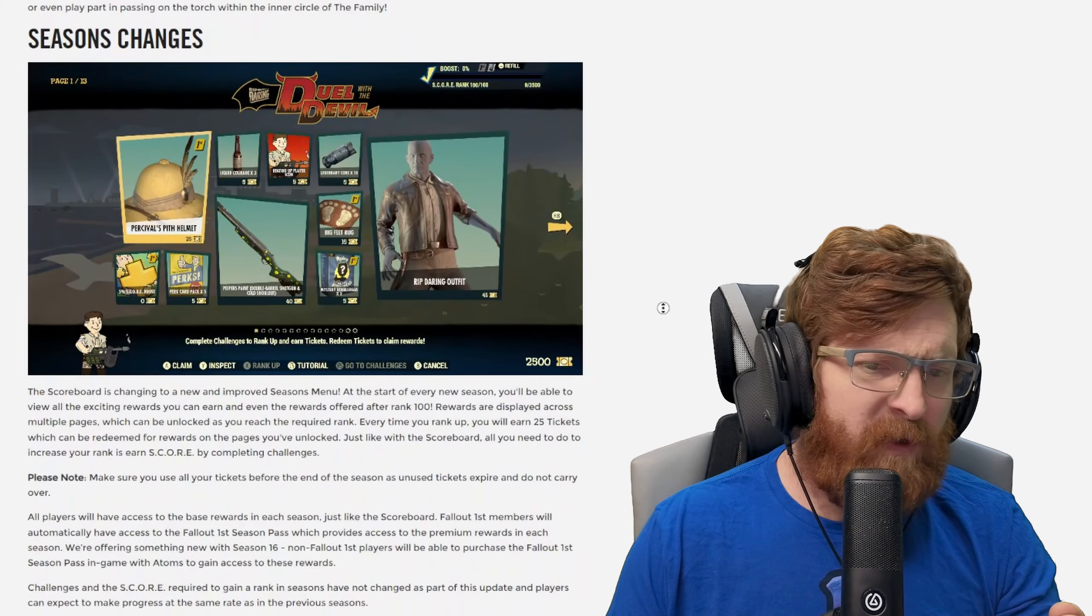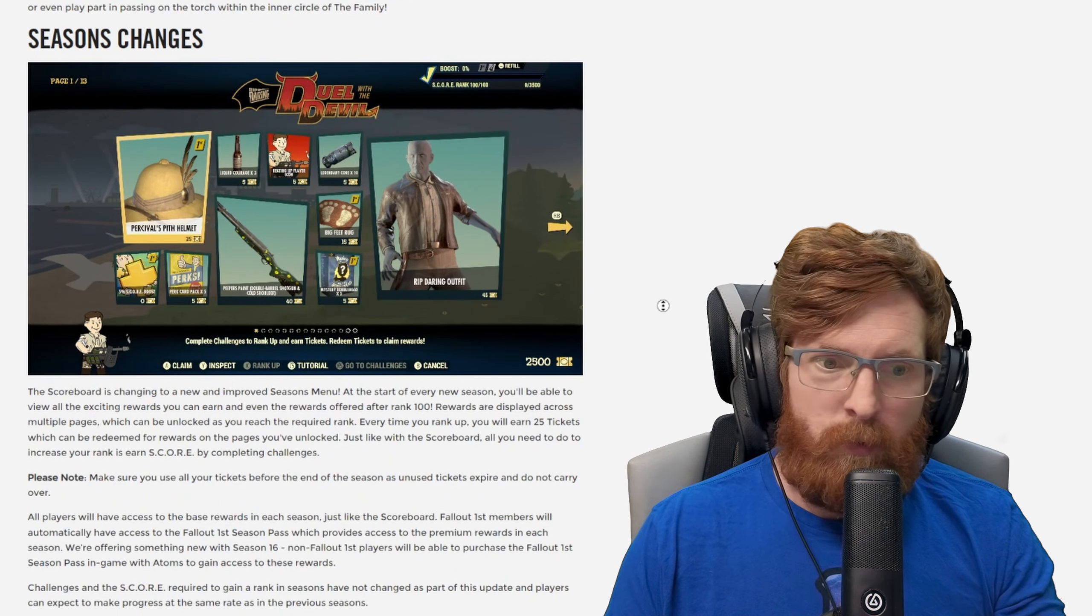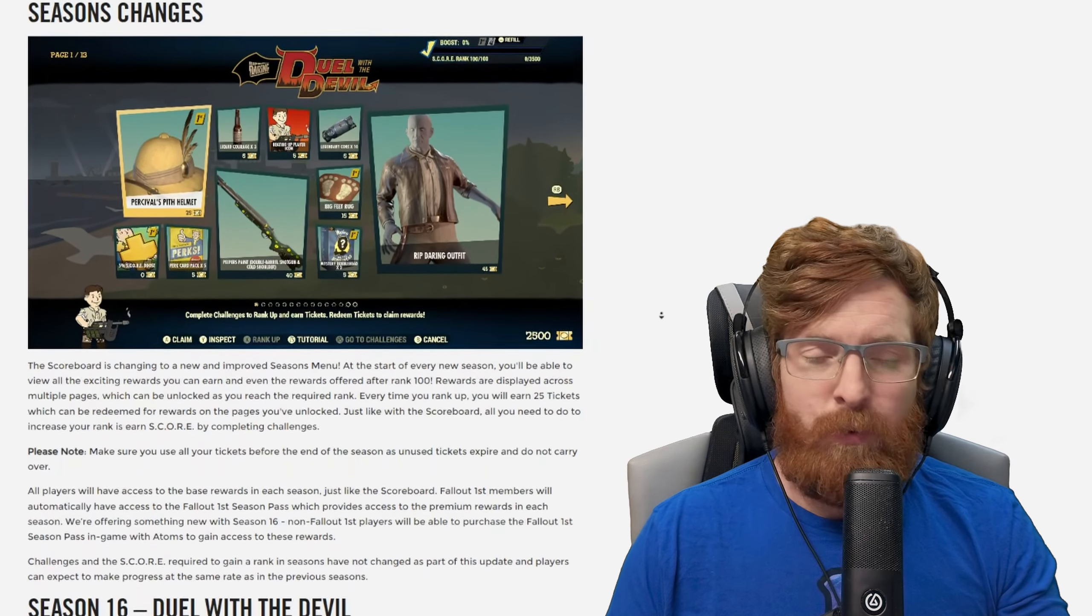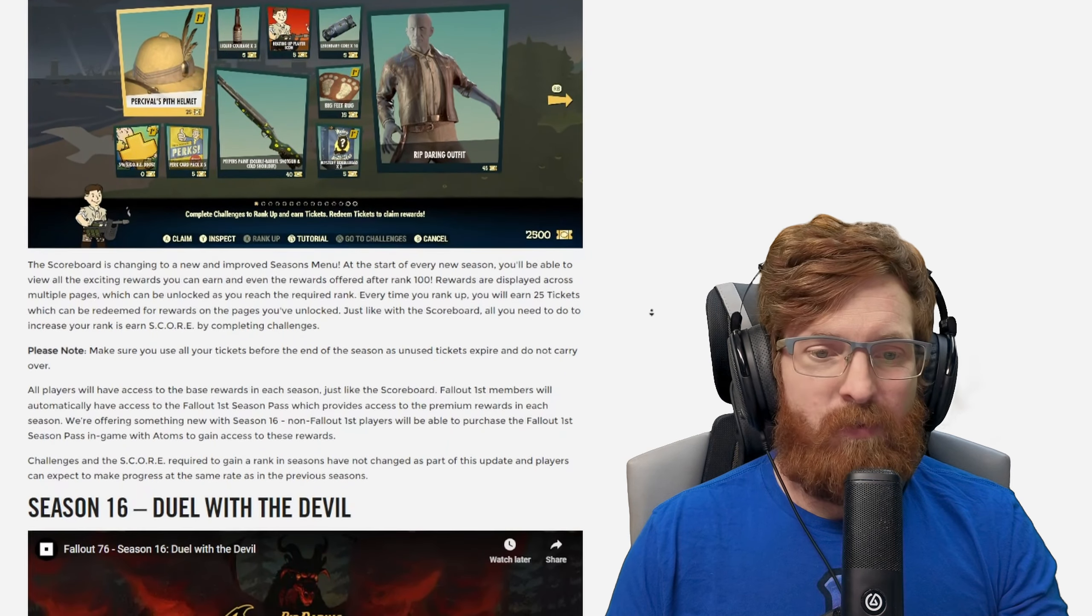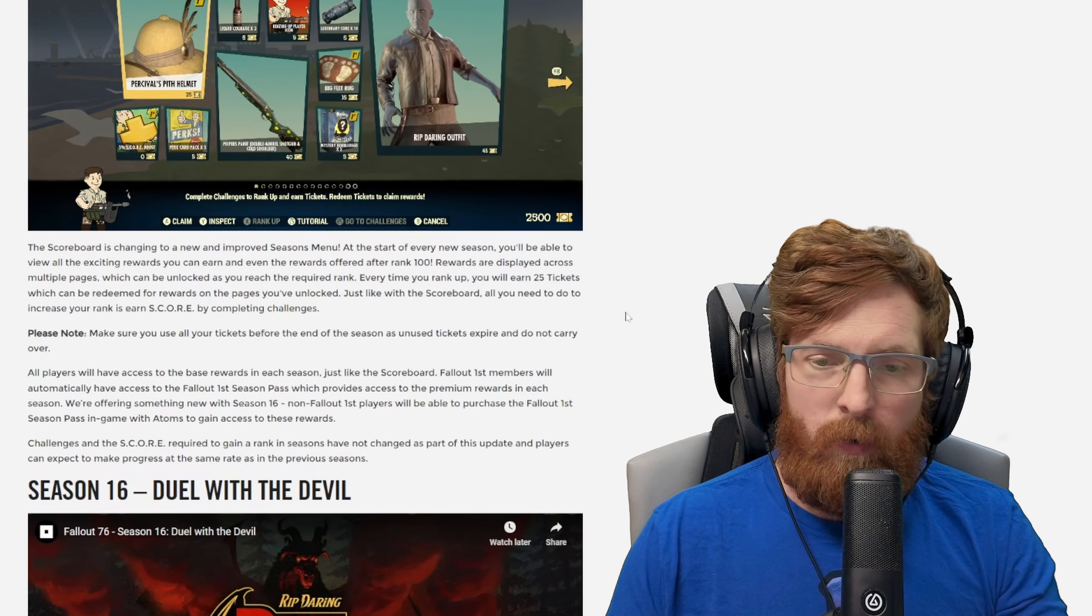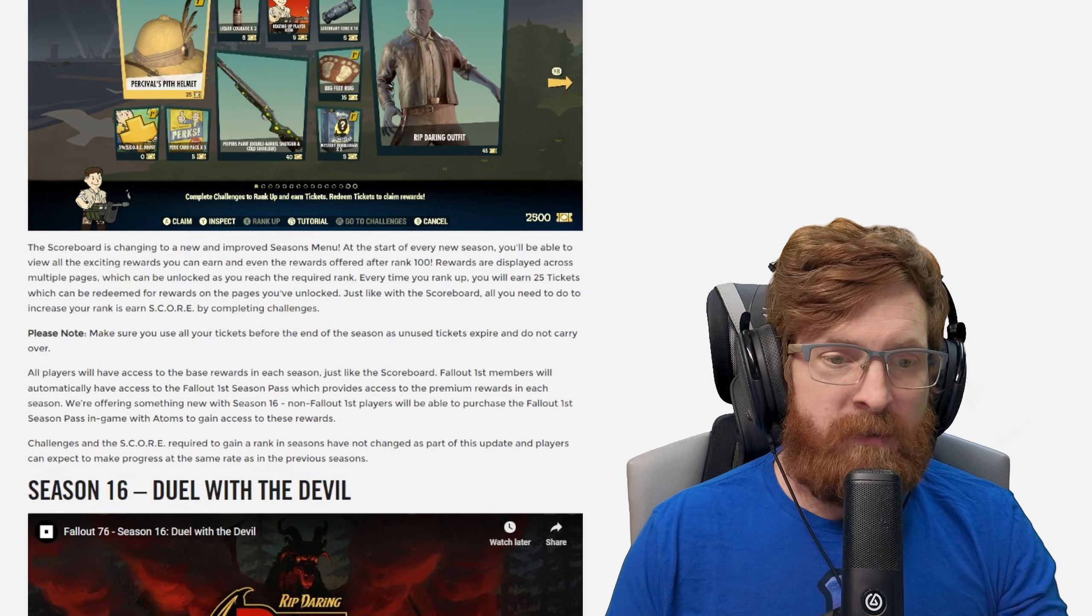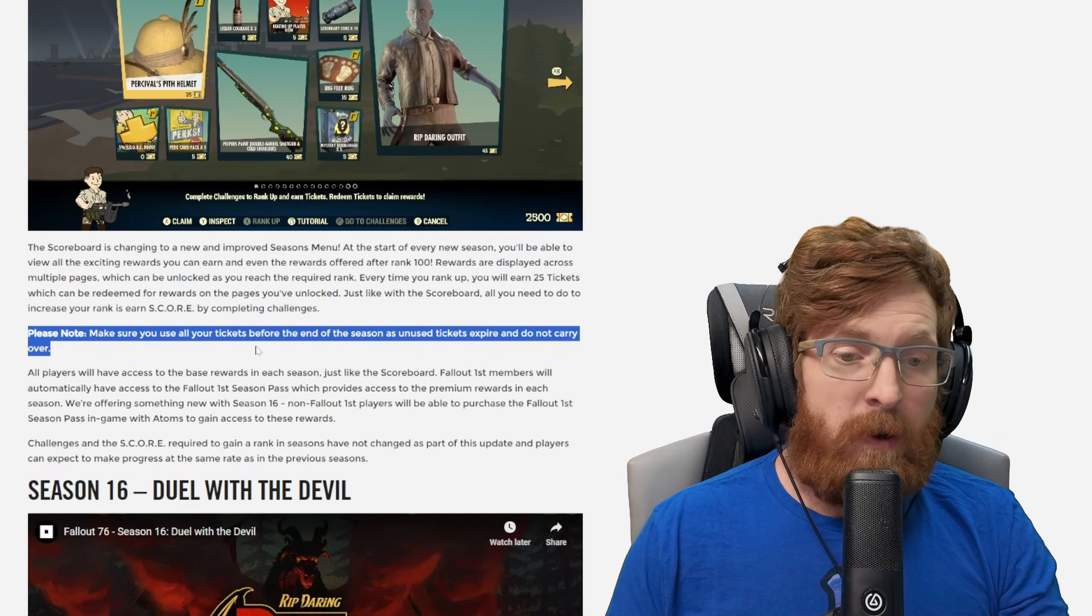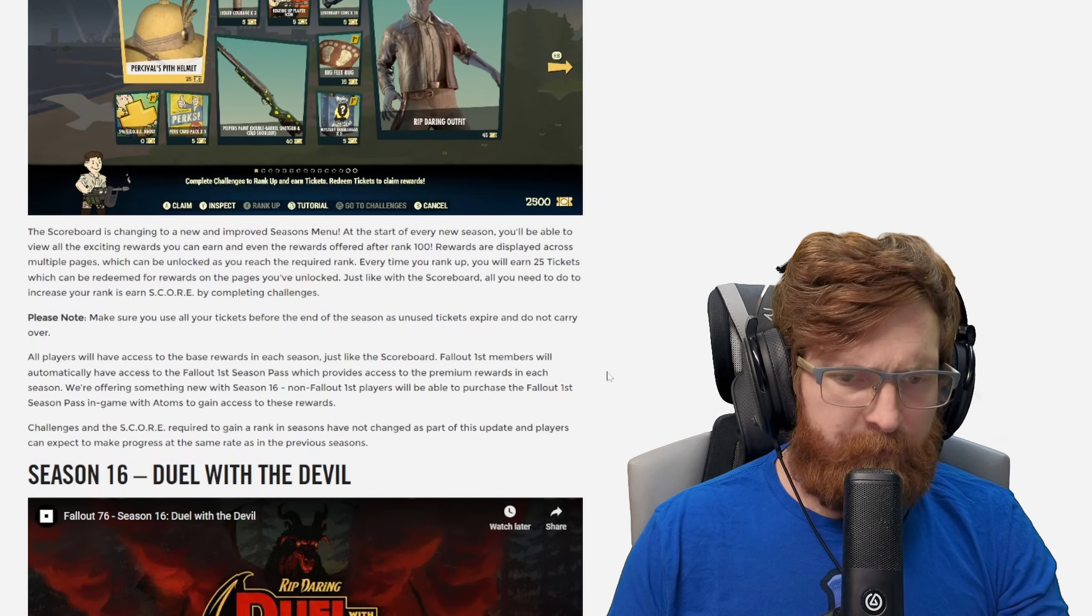If you've been living under a rock and you hadn't wanted to hear any information about the changes coming to the scoreboard, now going to seasons, every time you level up you're going to be earning 25 tickets as they talked about during the developer deep dive. Just like with the old scoreboard, all you need to do to increase your rank is to earn score by completing challenges. Also big note, make sure you use all your tickets before the end of the season as unused tickets expire and do not carry over.